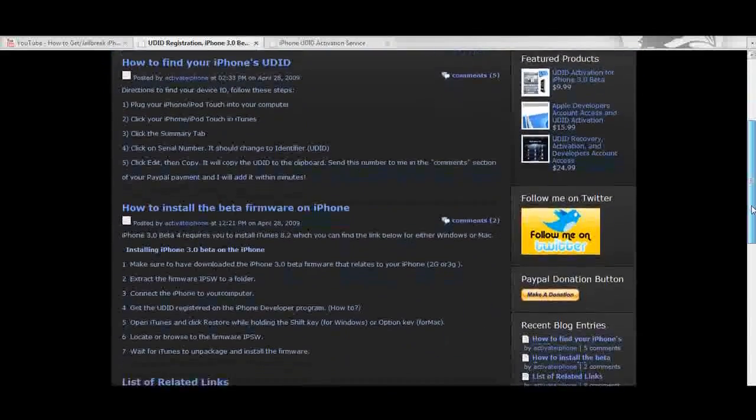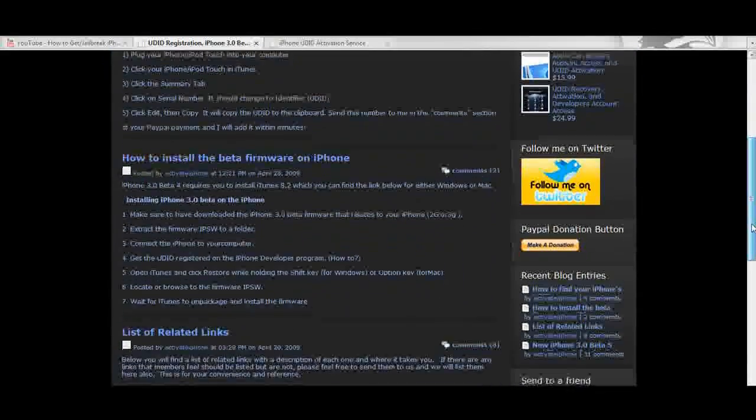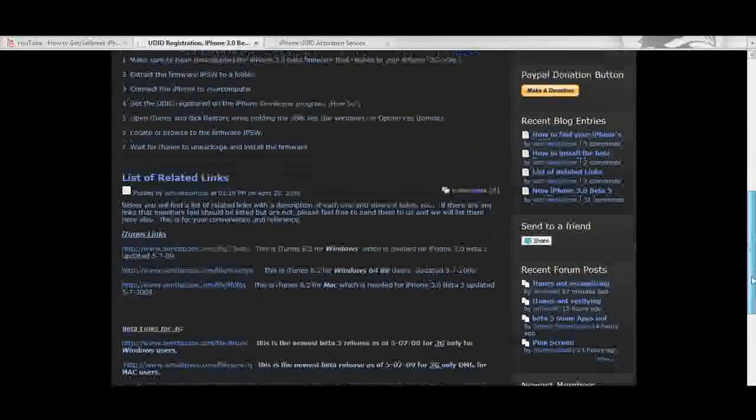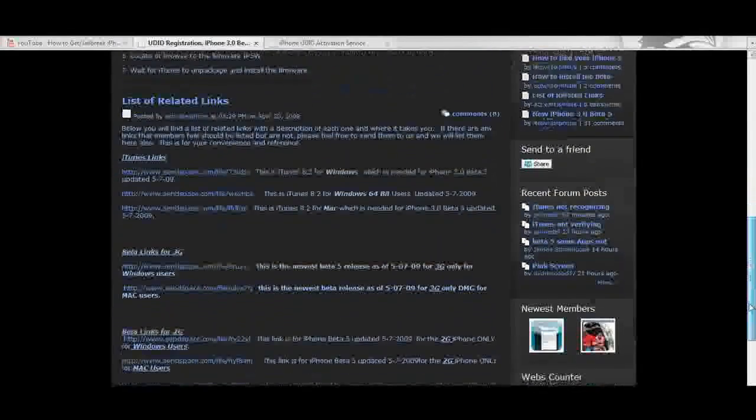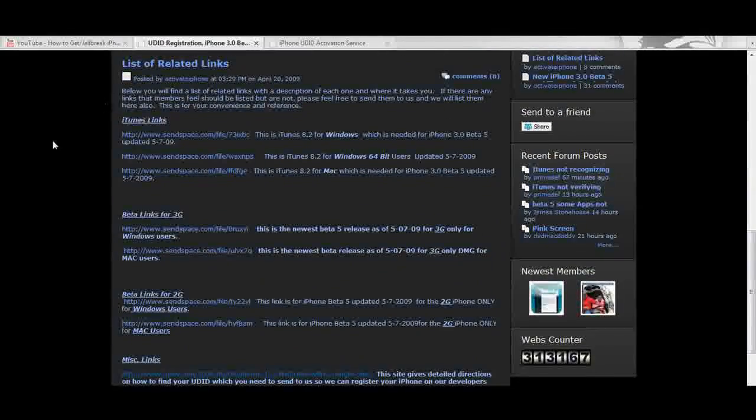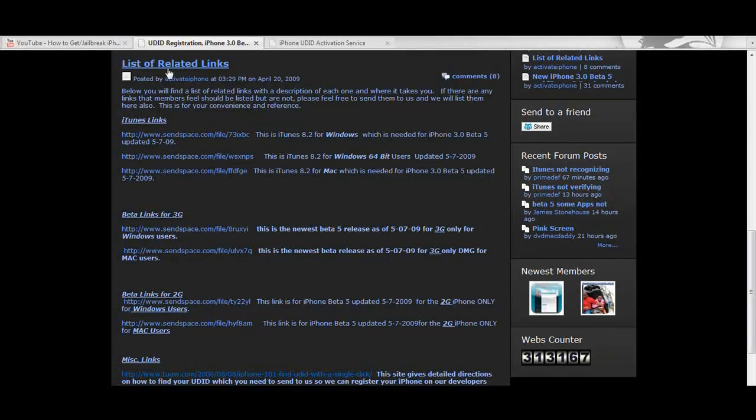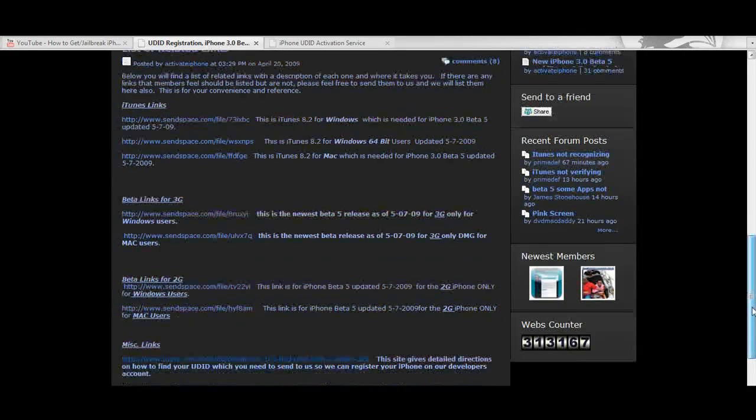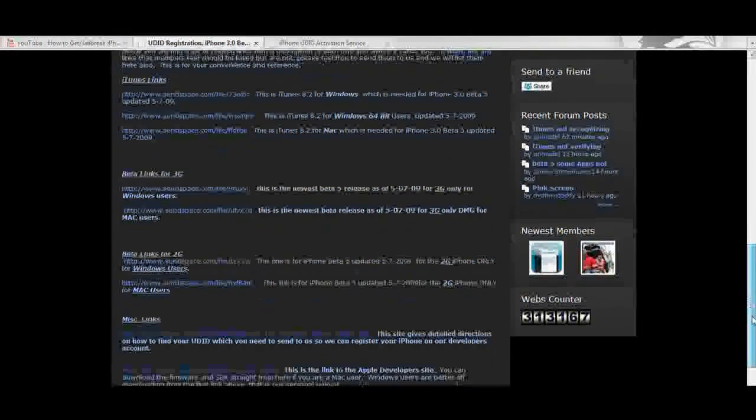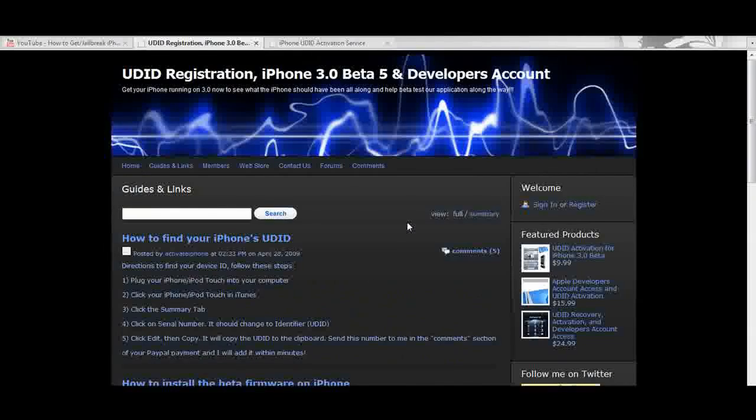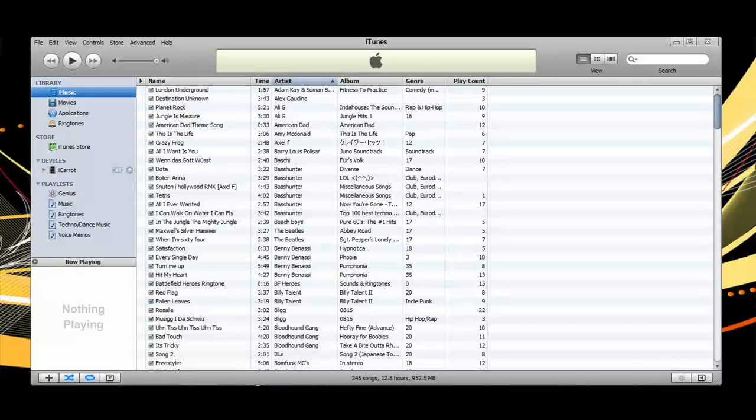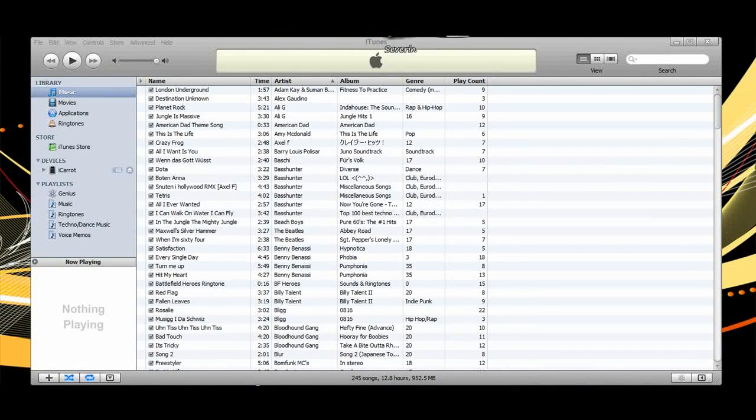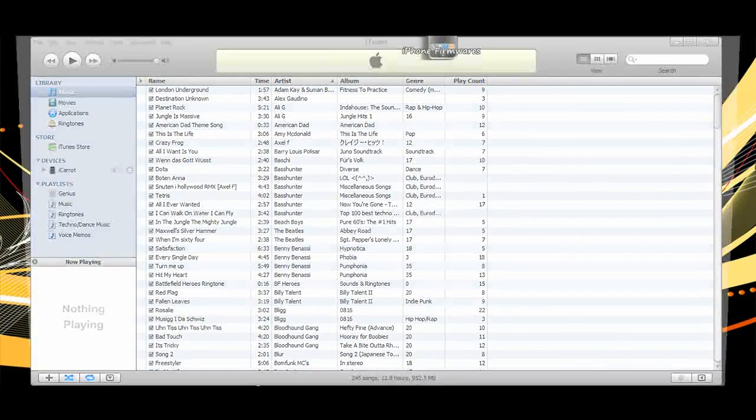What I will show you though is how to install the OS correctly onto your iPhone or iPod Touch. After you've paid they'll activate your device within minutes so that you can start right away. Make sure that you have downloaded the correct firmware version and iTunes version, because beta 5 requires iTunes 8.2 pre-release. I've installed the new iTunes already and I have beta 5 here.